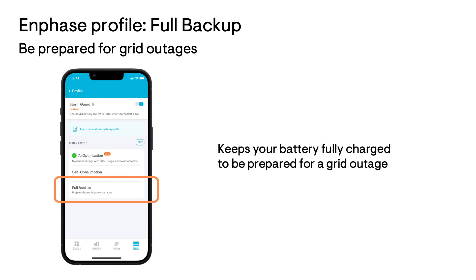The third and last profile option is full backup, which will keep your battery ready for a power outage and should only be used in an emergency. The battery will always be kept at full charge when you're connected to the grid. We don't recommend most homeowners leave their system in the full backup profile as they will miss out on significant bill savings, which are maximized by the AI optimization profile. If you want to be prepared for grid outages and also save money, you can use either AI optimization or self-consumption and turn on the Storm Guard feature. Storm Guard will switch your profile to full backup if a weather-caused power outage is likely and your battery will charge up.